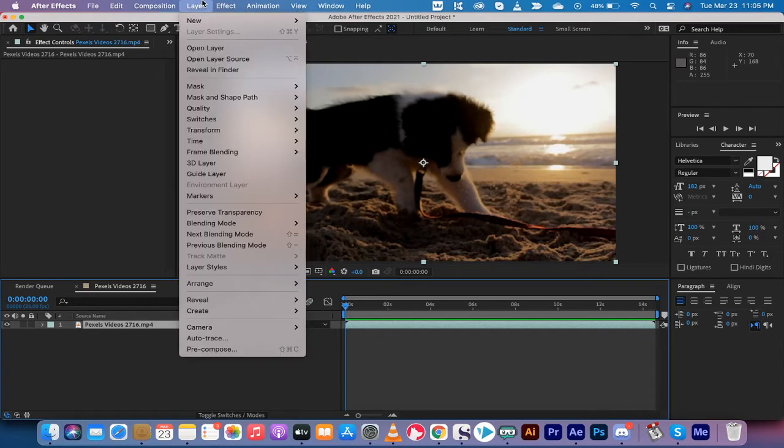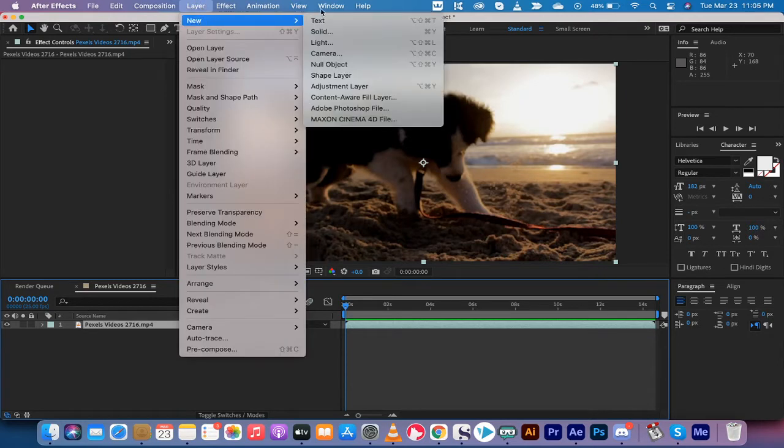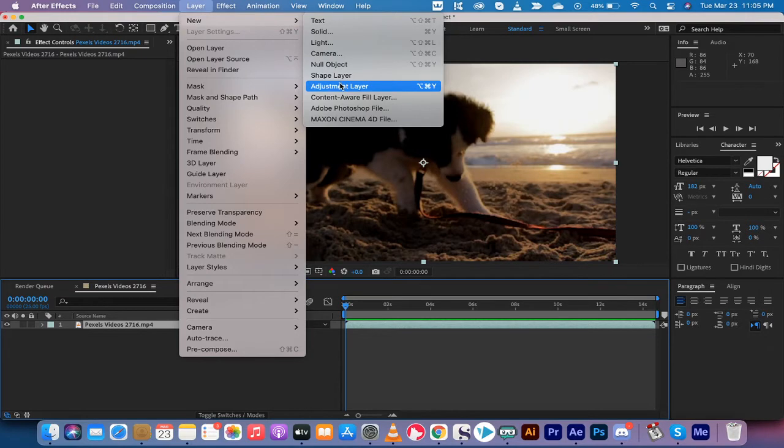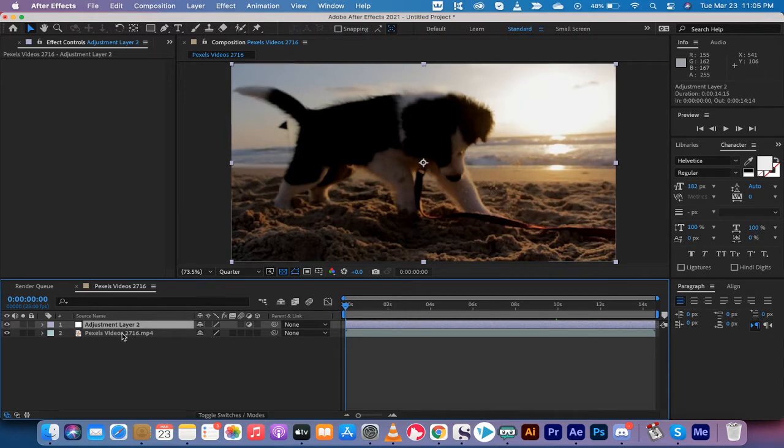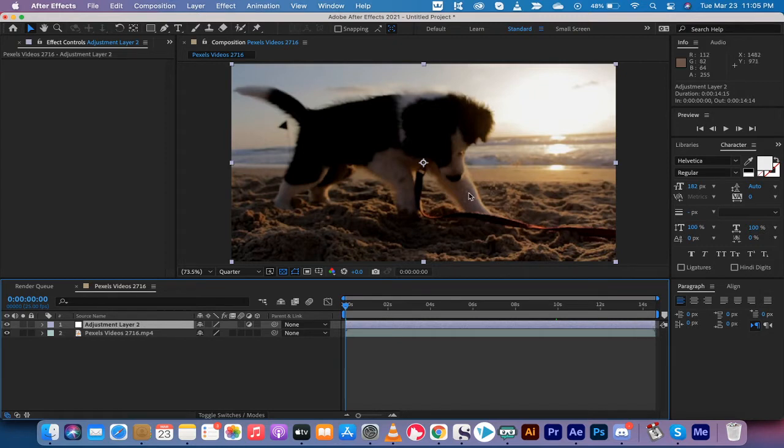So you go to Layer, New. The first step after you've added in the footage is you want to create an adjustment layer just like that. And this adjustment layer needs to be the full size of the video underneath it. So if it isn't, just go ahead and drag it out until it's right there at the end.